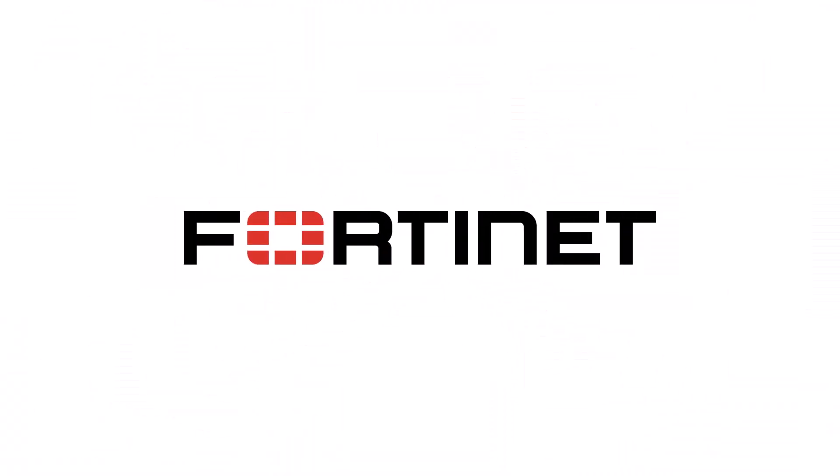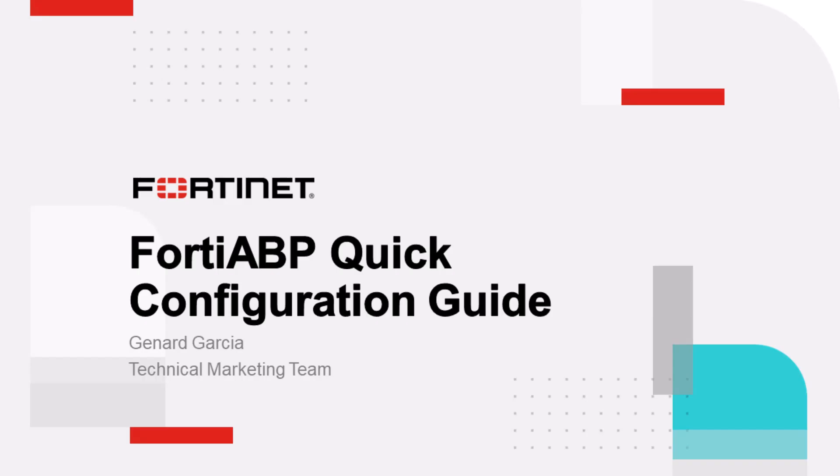Hi and welcome to a quick demo of the Fortinet FortiABP configuration guide. My name is Jinar Garcia, Technical Marketing at Fortinet.